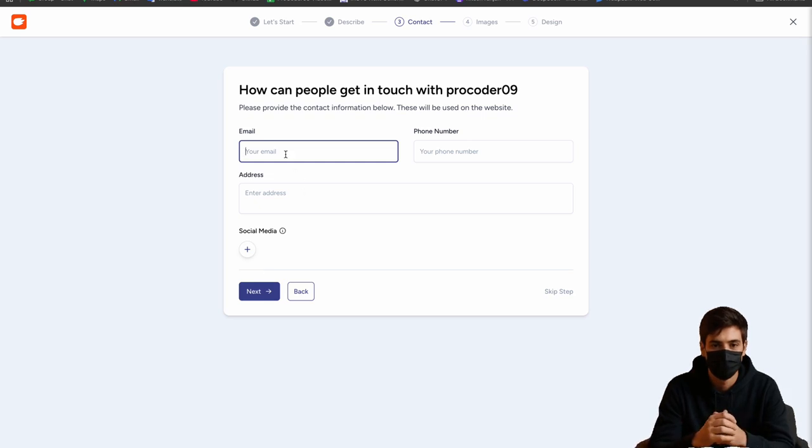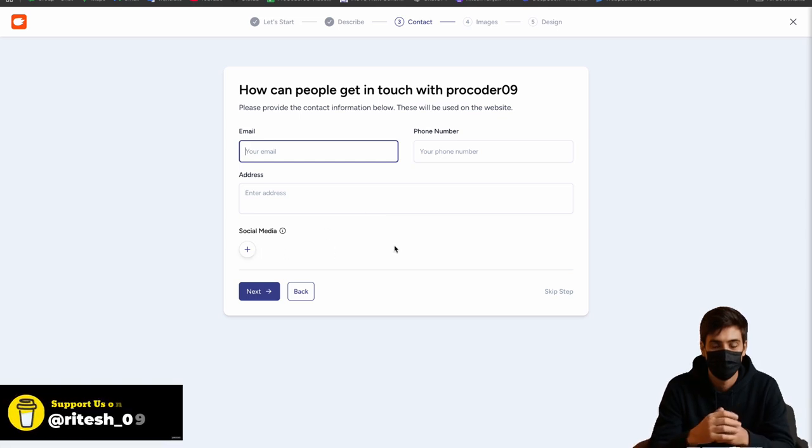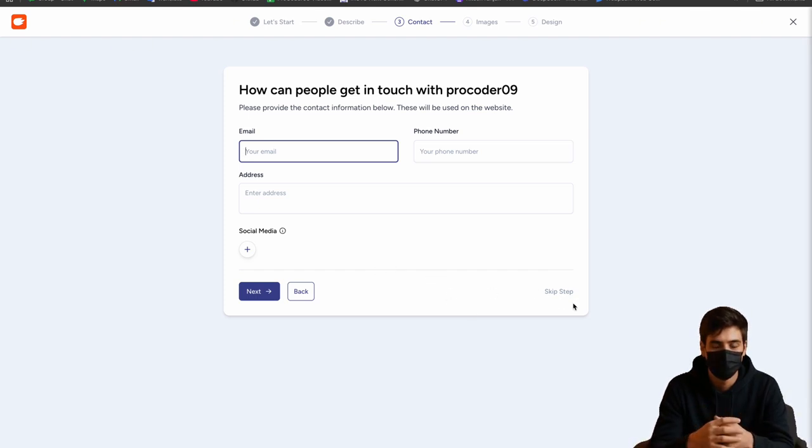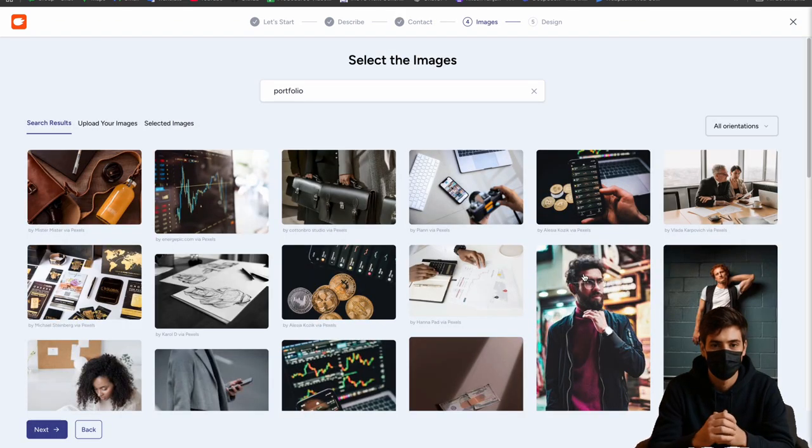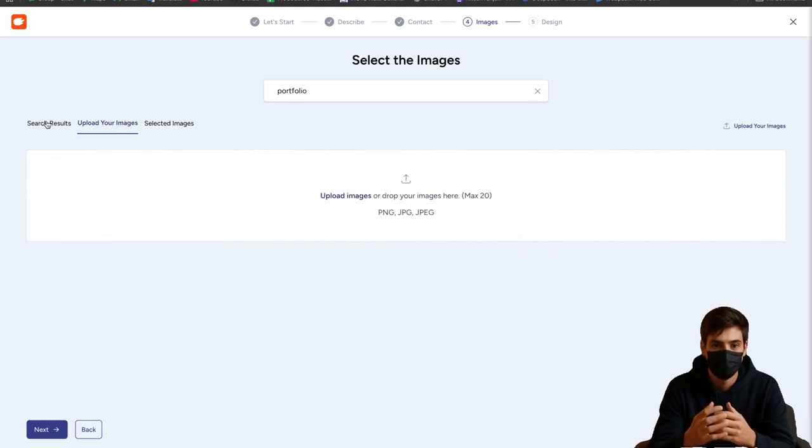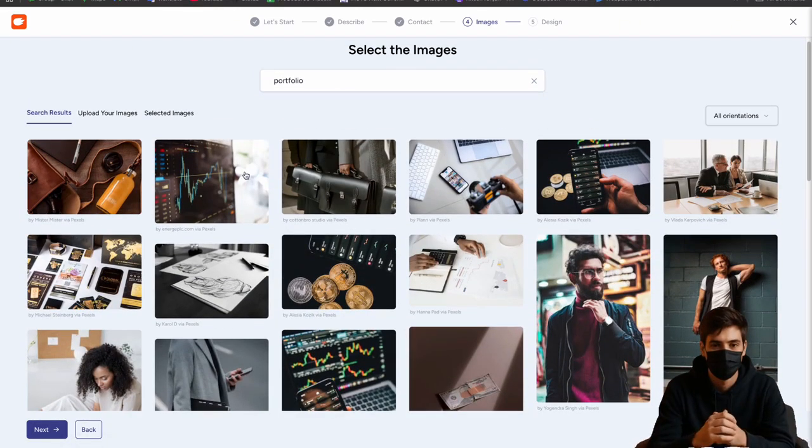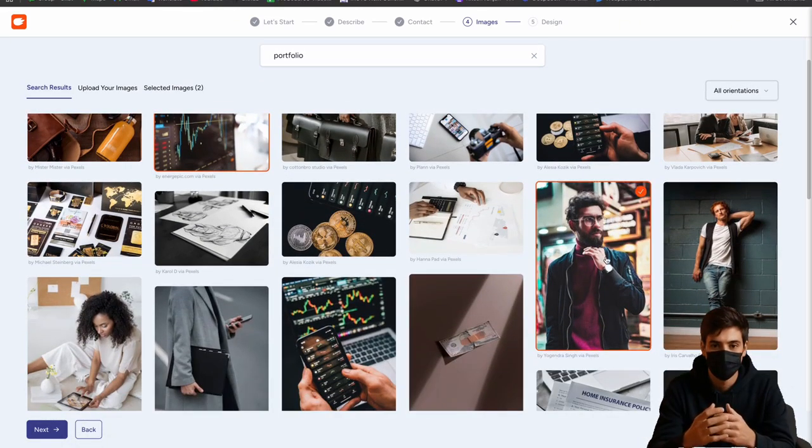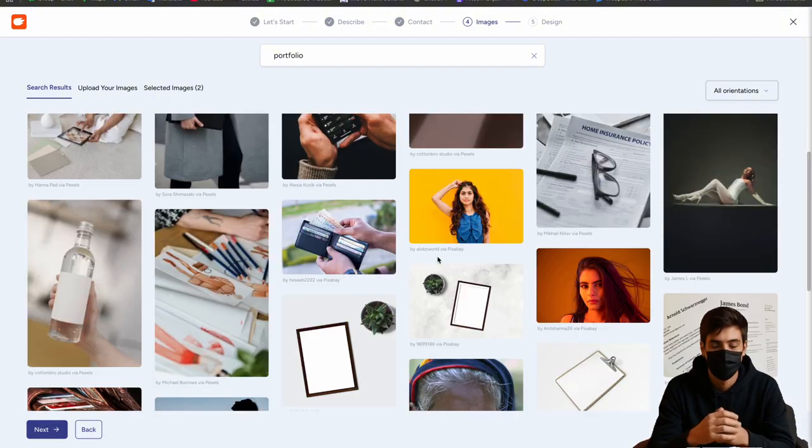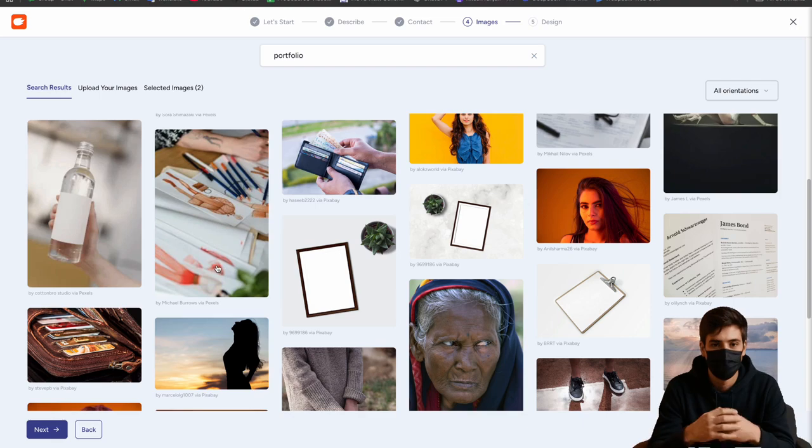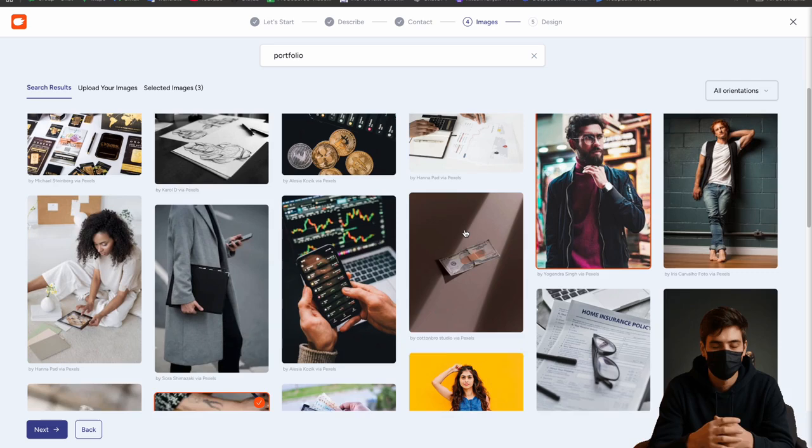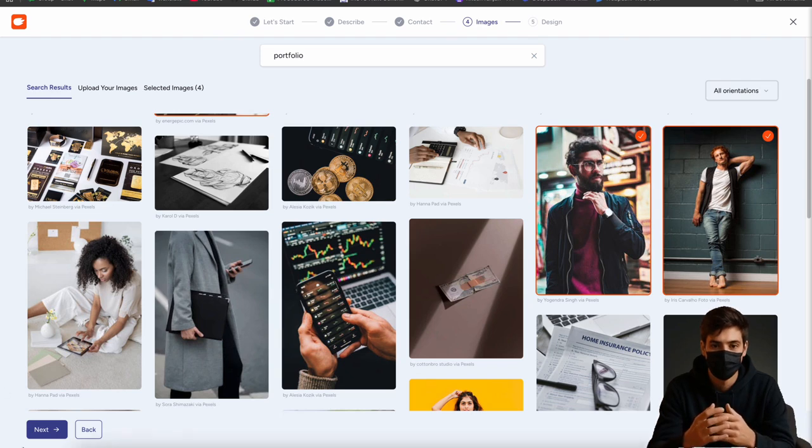Here you can write your email, phone number, address or social media which you want to update in your WordPress site. If you don't want to add this at this time then click on skip step. After that, here you have to select the images. You can upload your own images as well. Let's say I will use this one, then this one as well, and I will use this one as well like creativity or something, and I will use this one as well as about us. That's all.